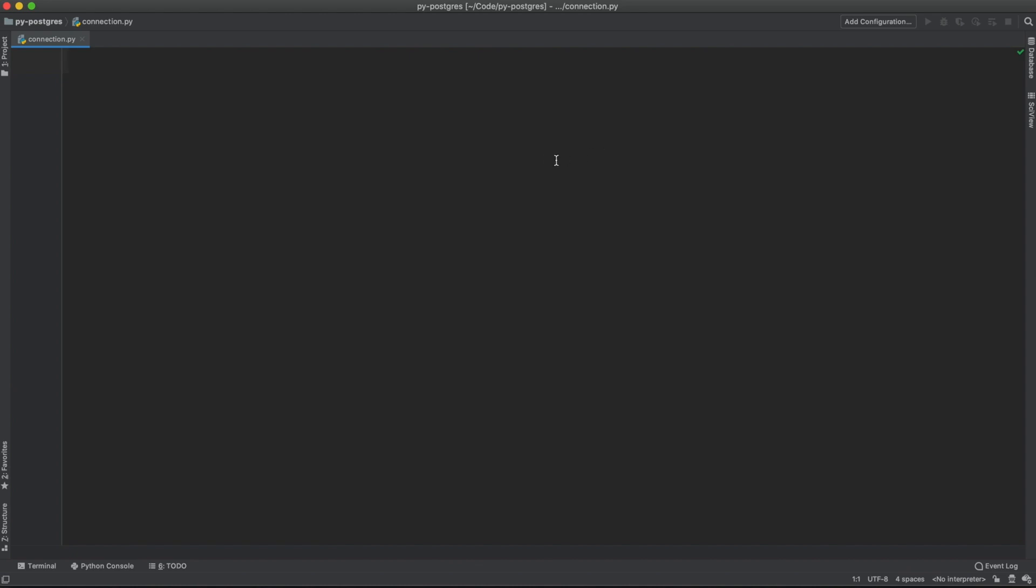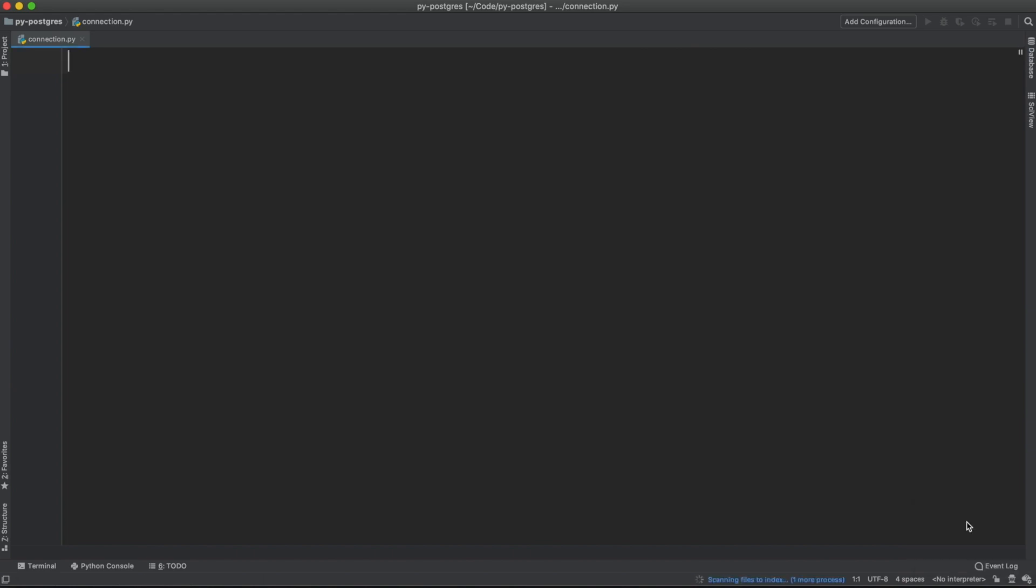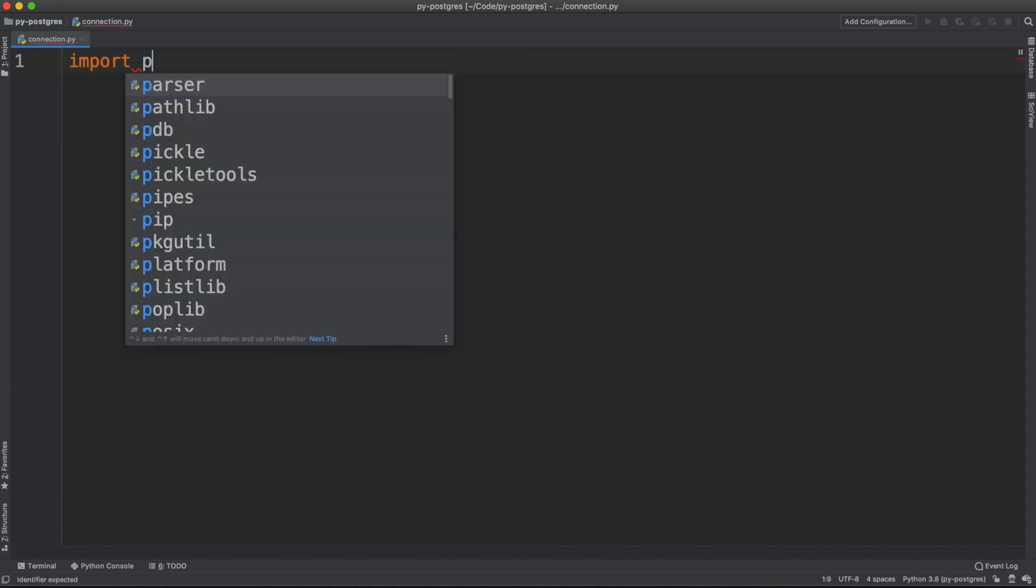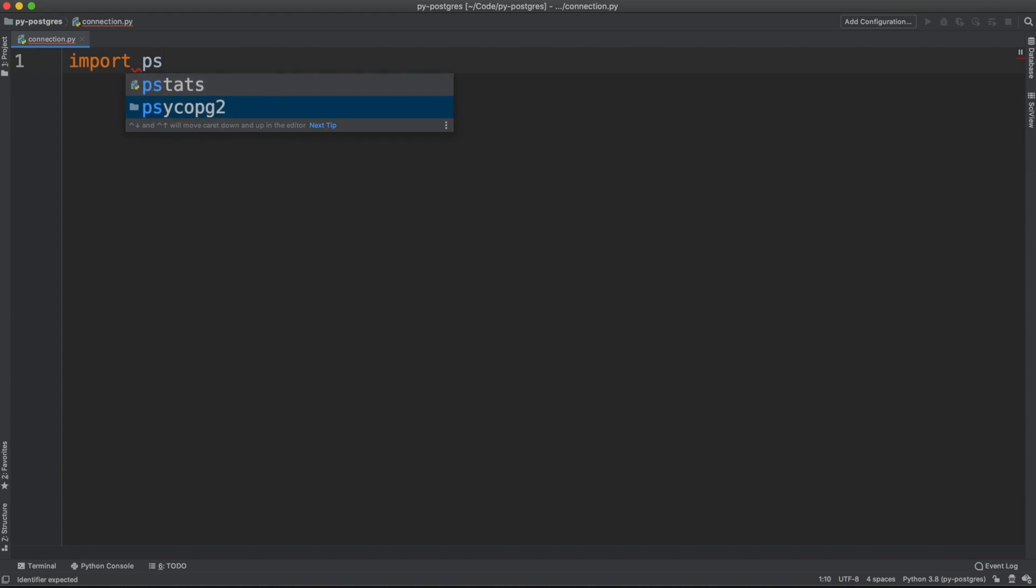Let me configure the interpreter for my project. We're going to use the virtual environment we just created. To use Psycopg in your project, you will need to import the library like so.